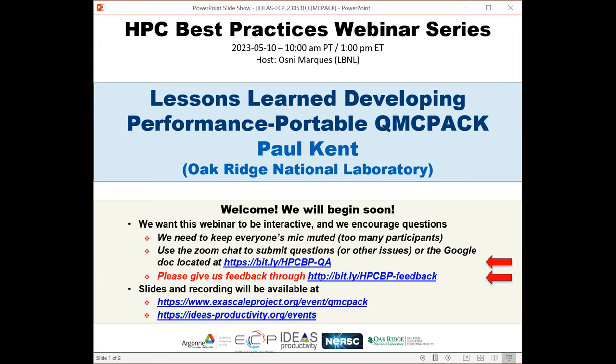We have issued more than 100 tickets for today's webinar — we never know how many people will show up. All attendees have been muted upon entry. We'll be receiving questions through the Zoom chat and also the Google Doc, whose address I'll paste into the chat momentarily. We have asked Paul to add breaks during his presentation so he can respond to questions that come in.